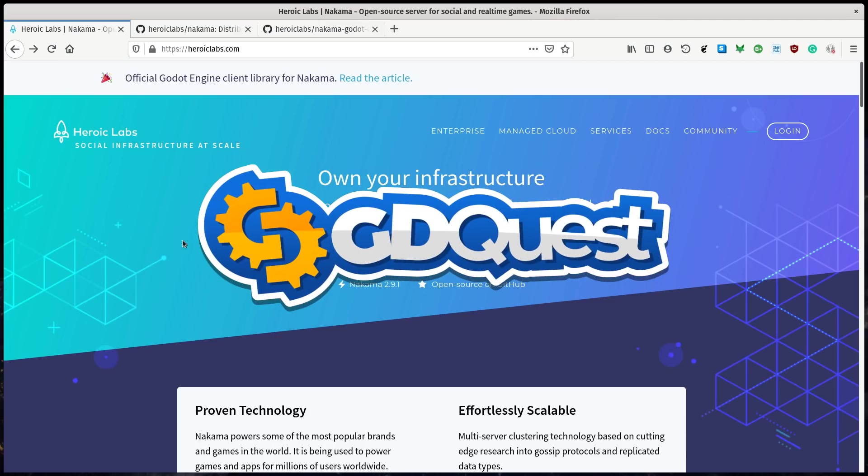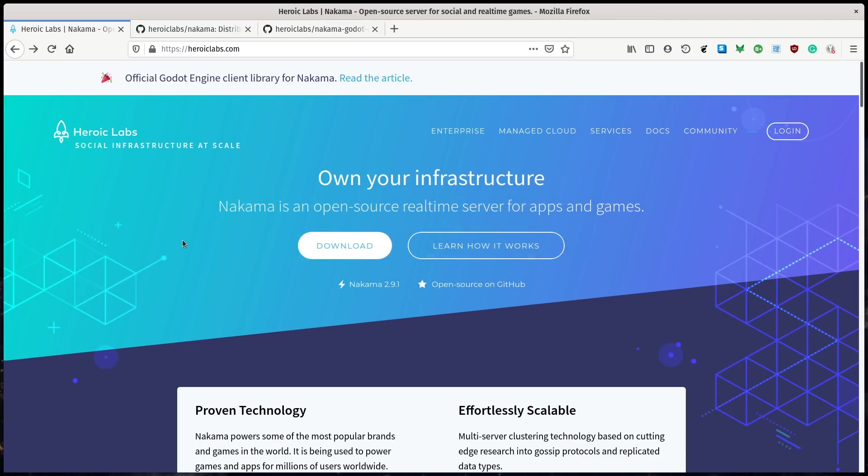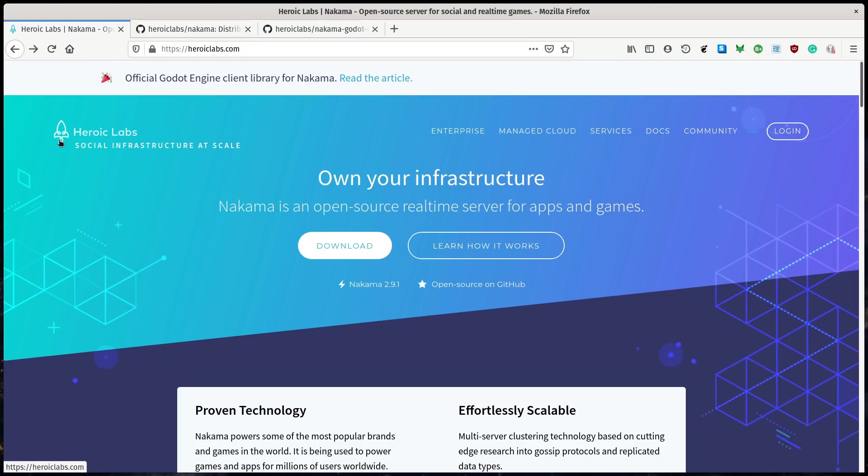We made a free and open source demo of the Nakama server technology in Godot, showing you how you can get started creating an online multiplayer game experience.